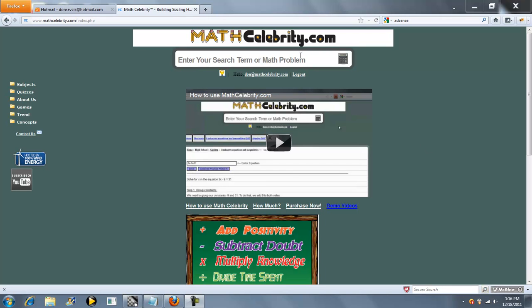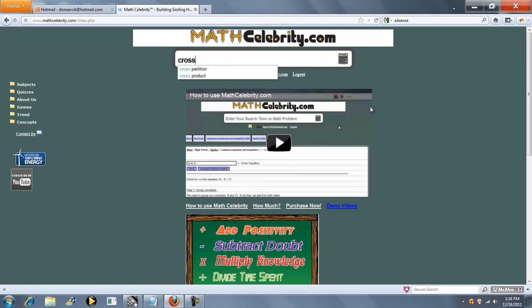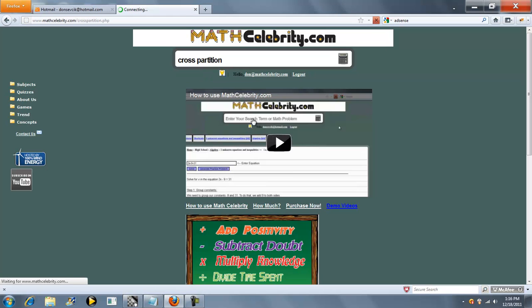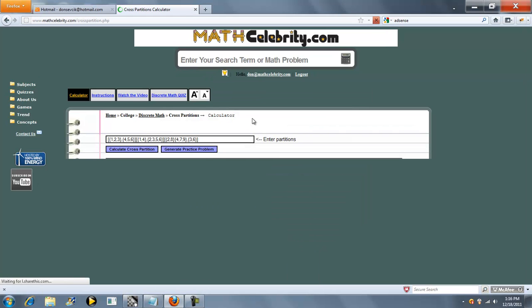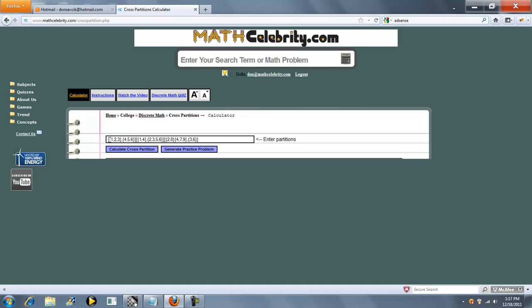This is our cross-partition calculator for MathCelebrity.com. The way you enter this is each partition you enter in brackets, each set you enter in braces, and separate each set by a comma.